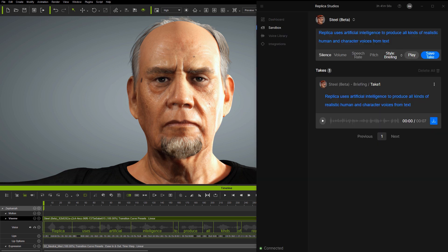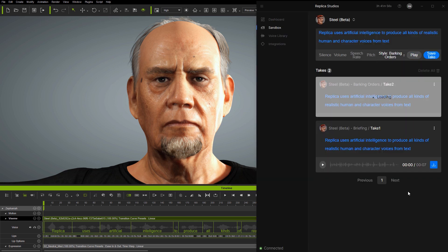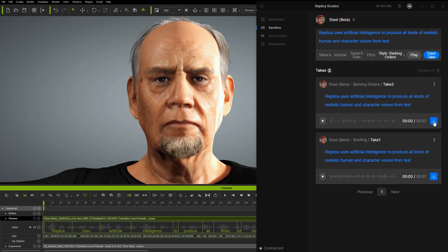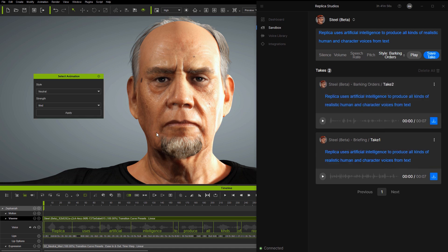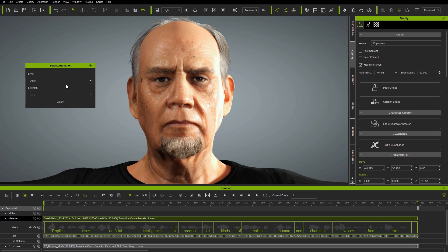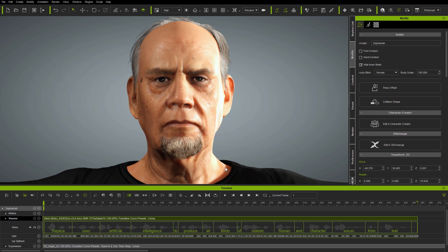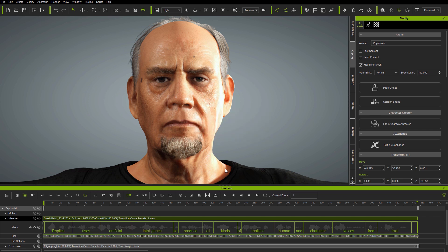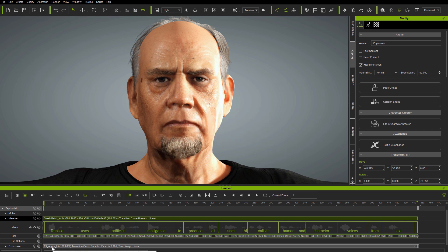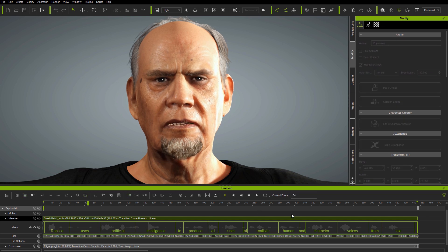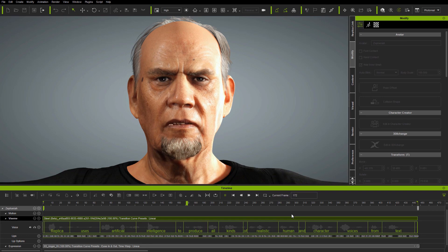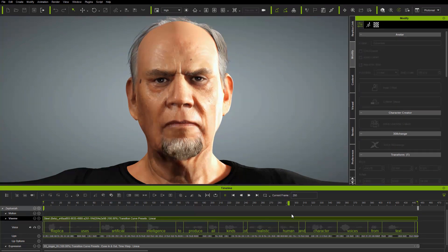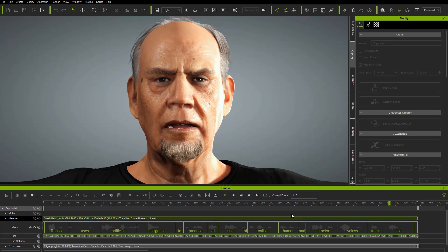Now let's see what happens when I go back to Replica and change the voice style. This time, when I export the speech, I'll choose the Auto setting on the Select Animation interface. You'll see that the expression track changes to Anger at high strength, and the Viseme track is adjusted for the new voice style. Notice the difference compared to the previous animation.